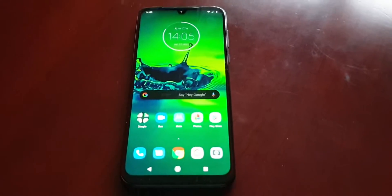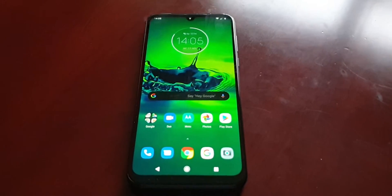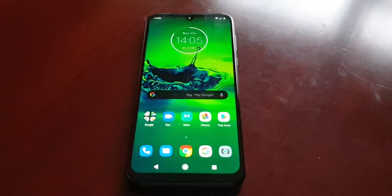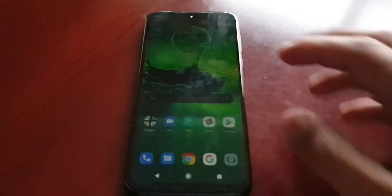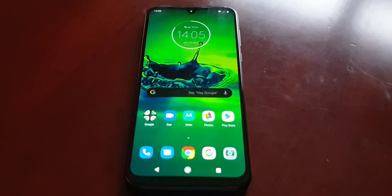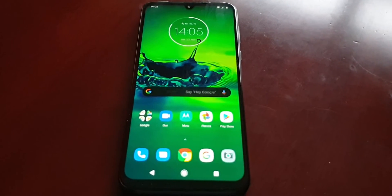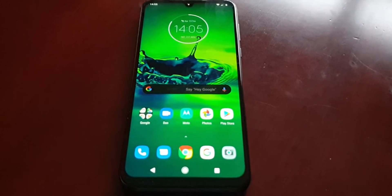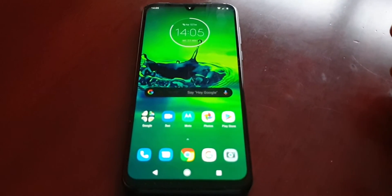It's your boy the Android Doctor back again with the Moto G8 Plus. In this video I'll be showing you how to perform a factory reset on this device. A factory reset is very useful if you're giving the device away or if you're selling it on. What this does is it wipes the device totally clean, removing everything — all your important information, downloaded apps, music, videos, pictures, phone numbers, everything is going to get totally wiped.